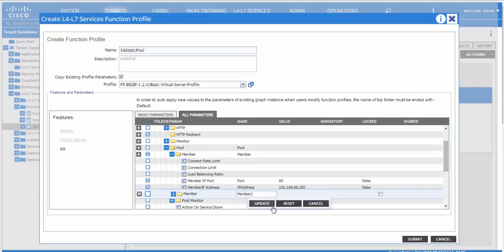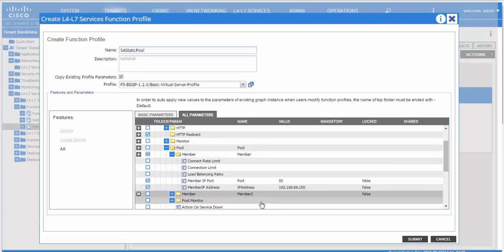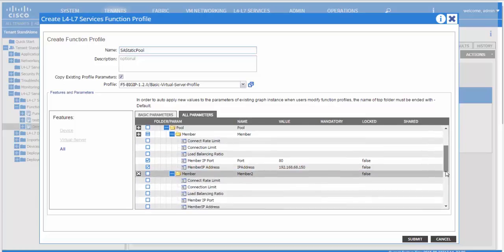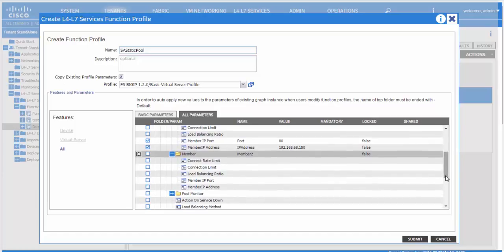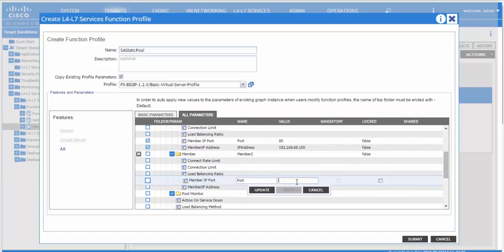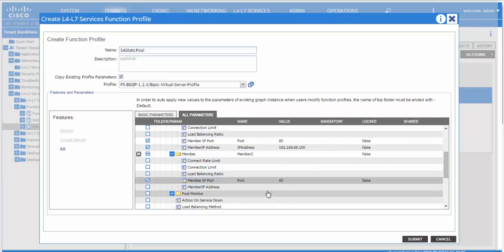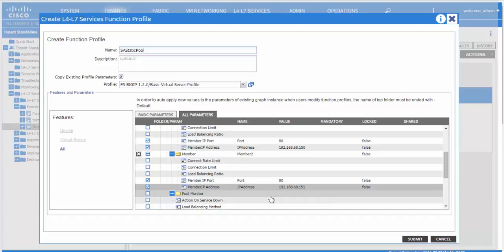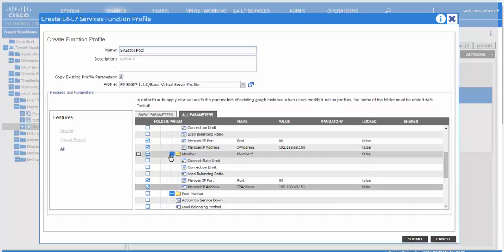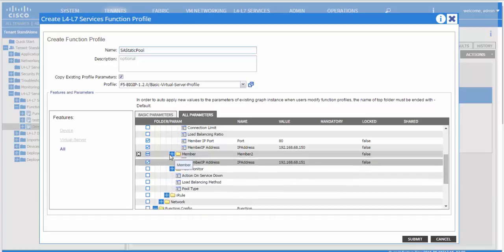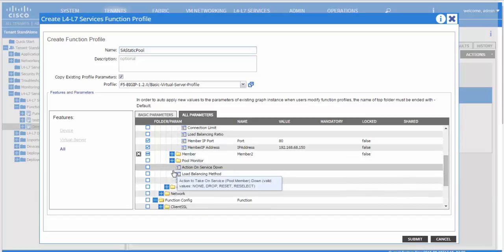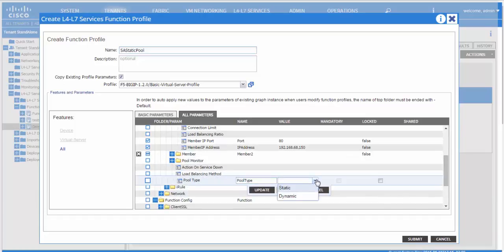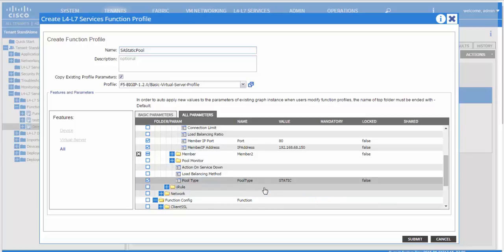You can click on the plus sign on the side of the folder whenever you need to add another folder of the same type. And here you would choose the pool type as static instead of dynamic.